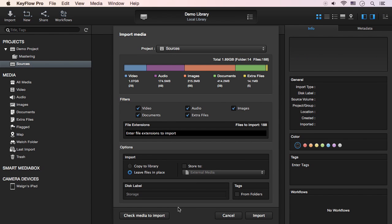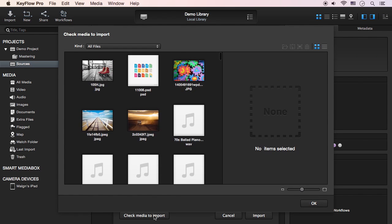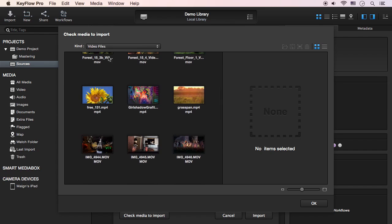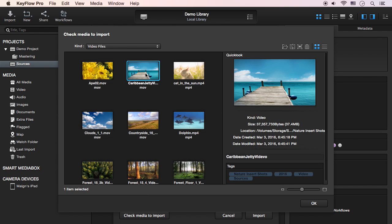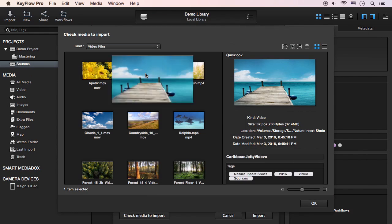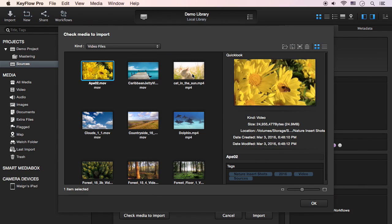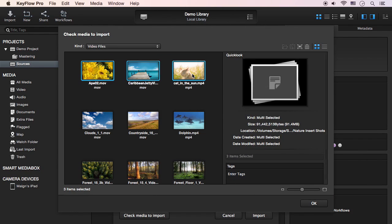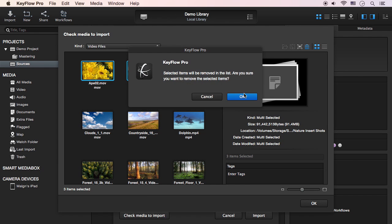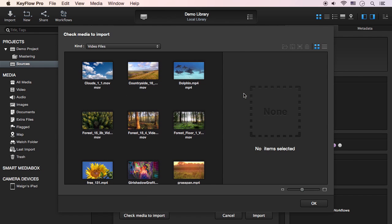If you want to check media before import, click the Check Media to Import button. You can preview all media using QuickLook, the spacebar, and remove the selected media from the list if you don't want to import it.